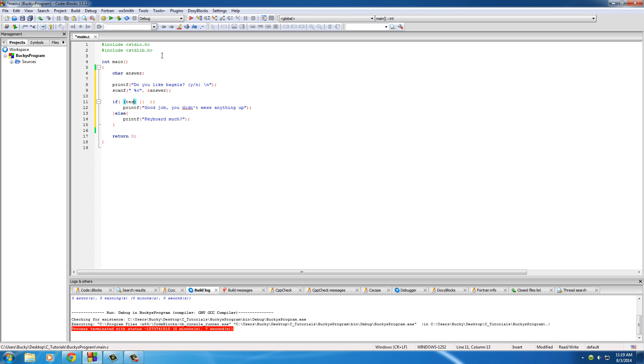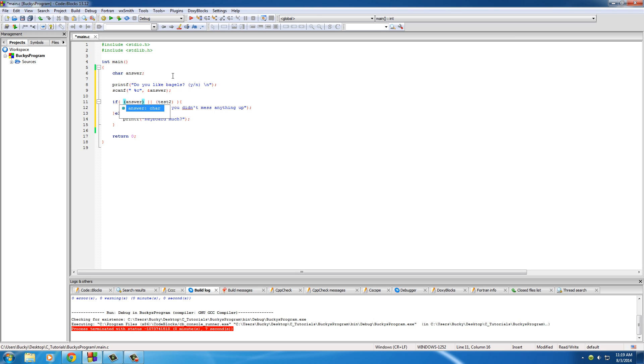Basically we're going to have test one which we're going to say is the character equal to Y, and test two which we say OR is equal to N. As long as it's equal to one of those things then it's good to go. So the first thing we'll put is: is answer equal to Y, or is their answer equal to N?